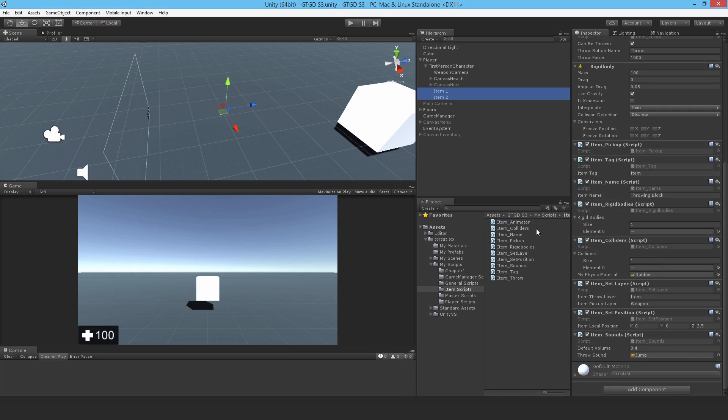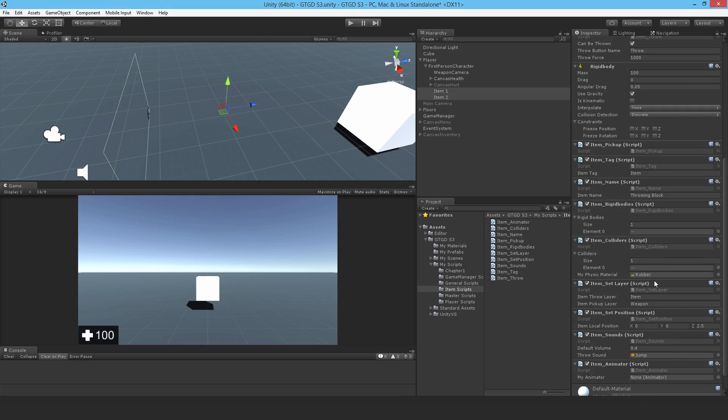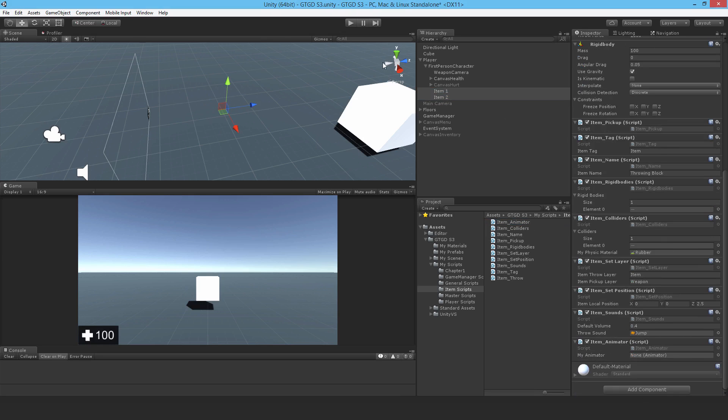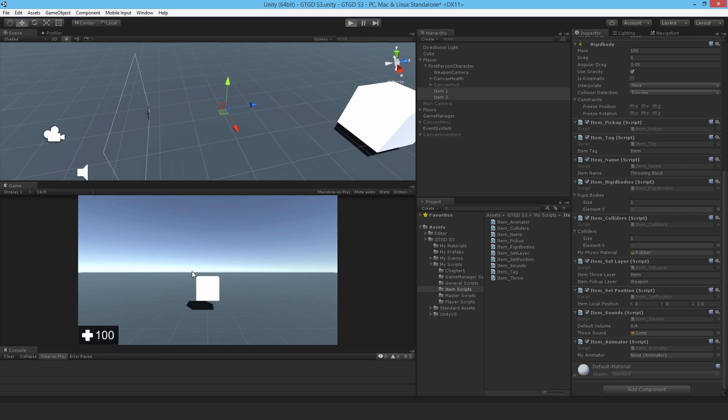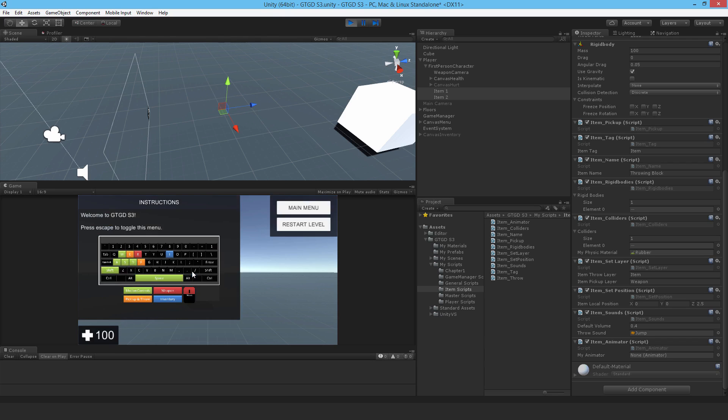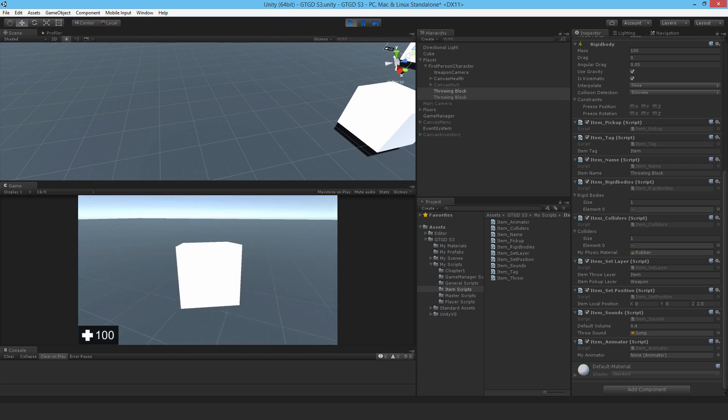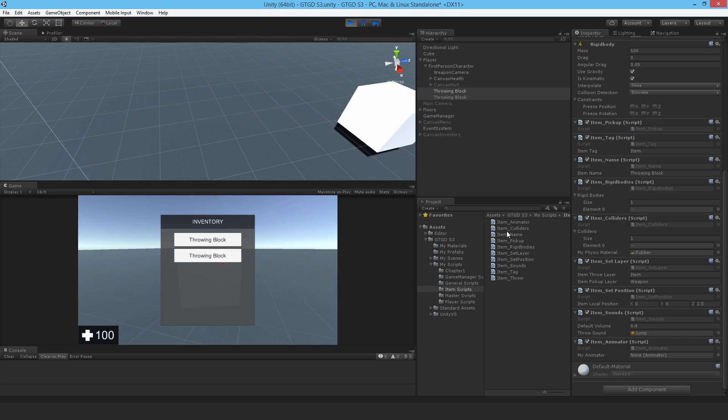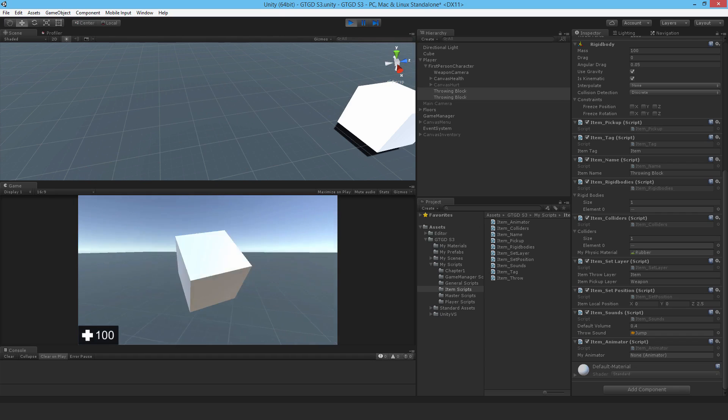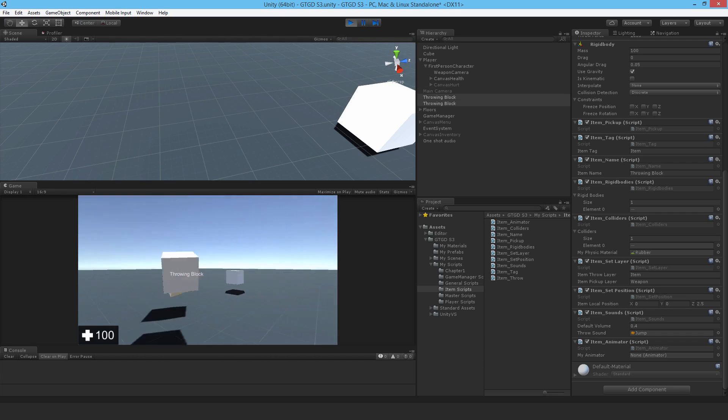And just check that it doesn't throw up any errors, at least when we play the game. So it won't do anything. Hit play. Jump in. Okay. Yep. So all good.